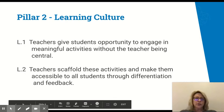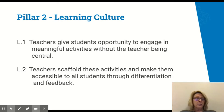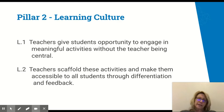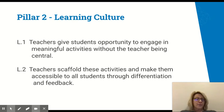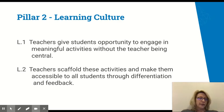The second pillar is about learning culture — giving students opportunity to engage in meaningful ways without me being the 60-minute lecturer. This means breaking up content and giving kids different ways to show their understanding, scaffolding activities so they're accessible, and differentiating content and feedback. I might do small group instruction, sit with students in class, hold office hours, give feedback through a Google Doc, or use Screencastify to record my voice and face delivering feedback.